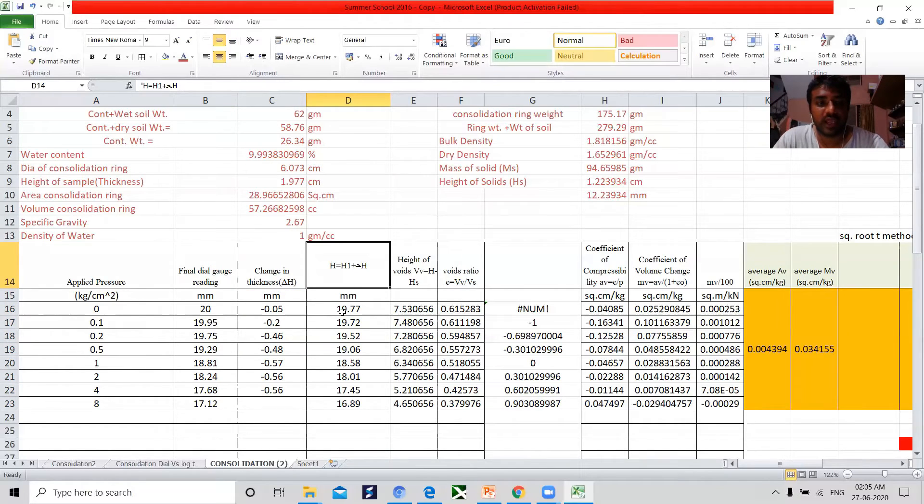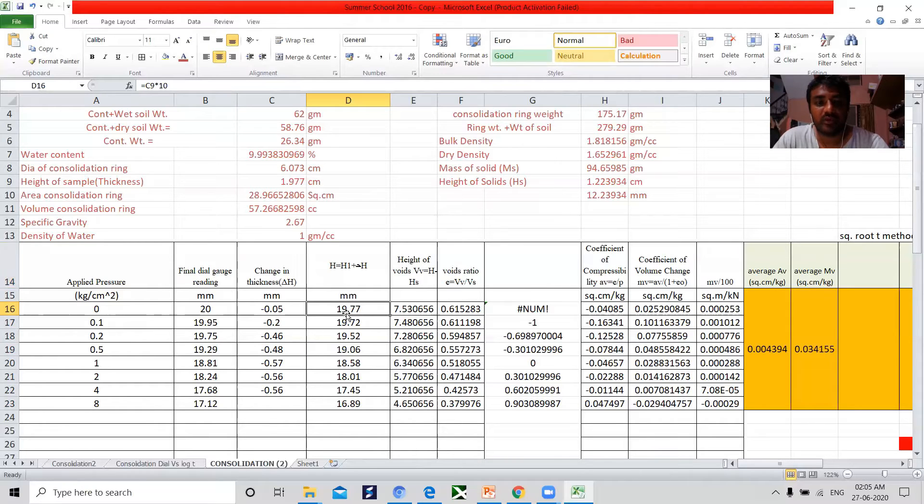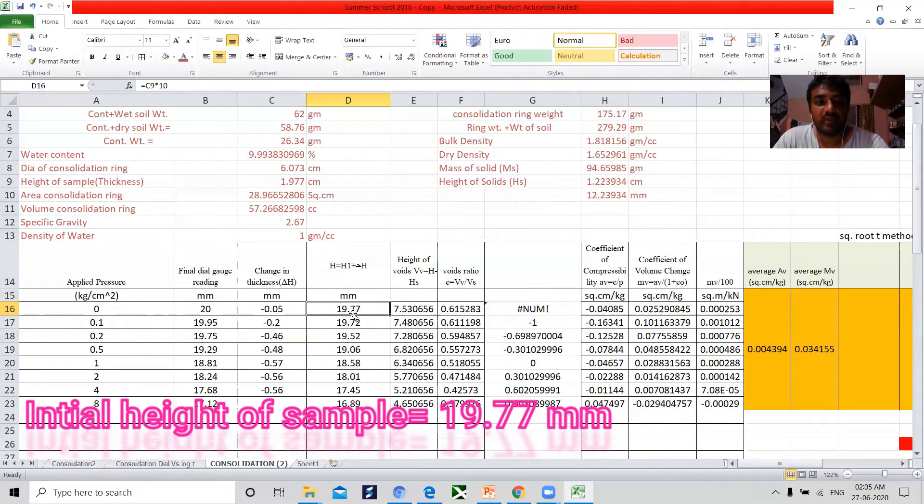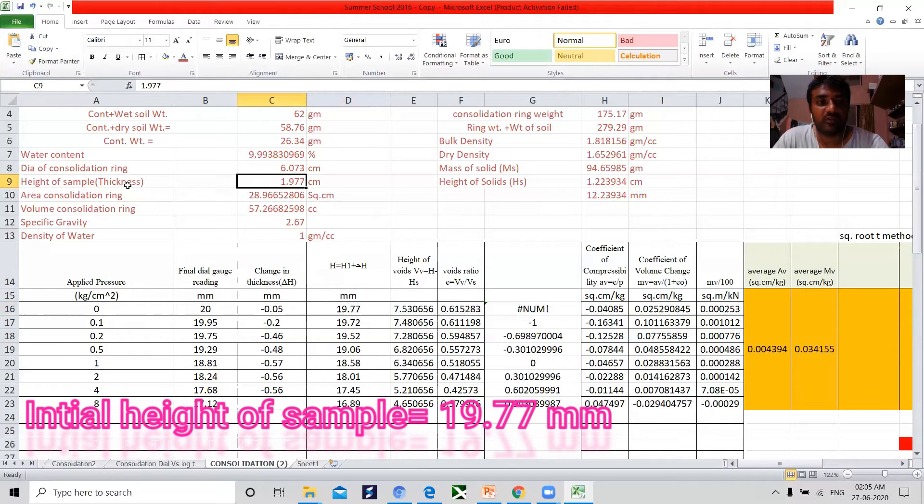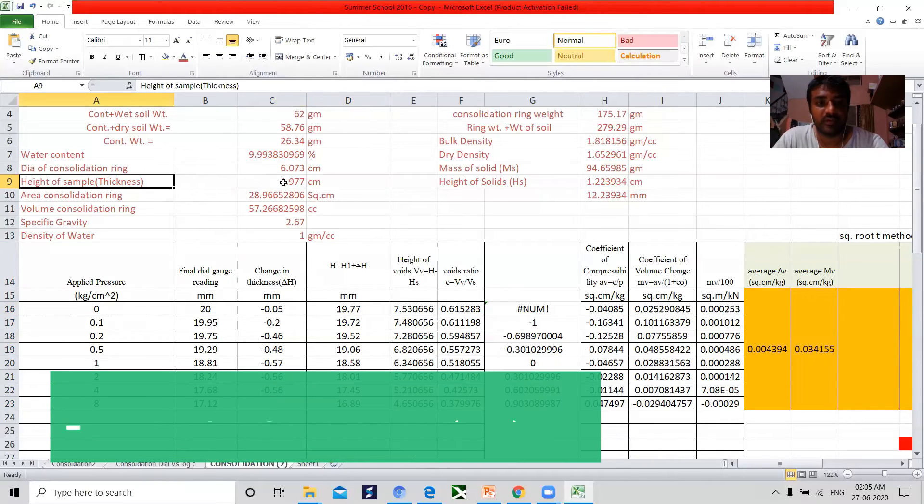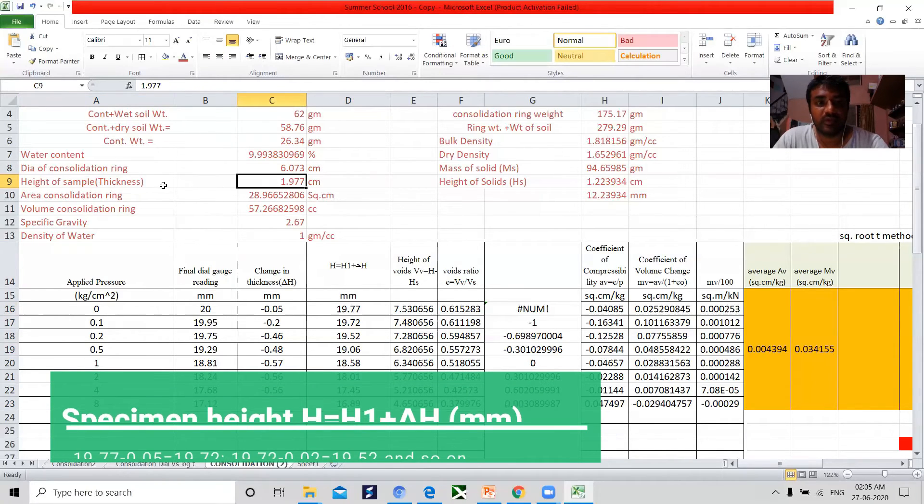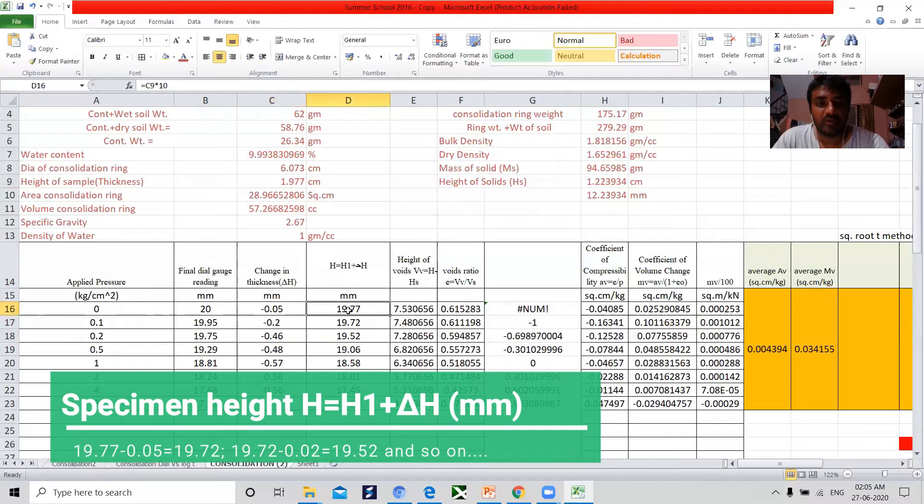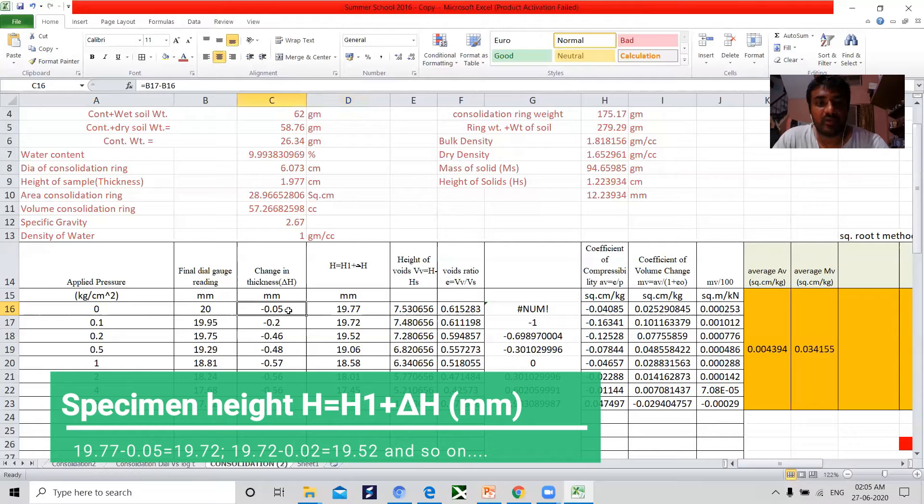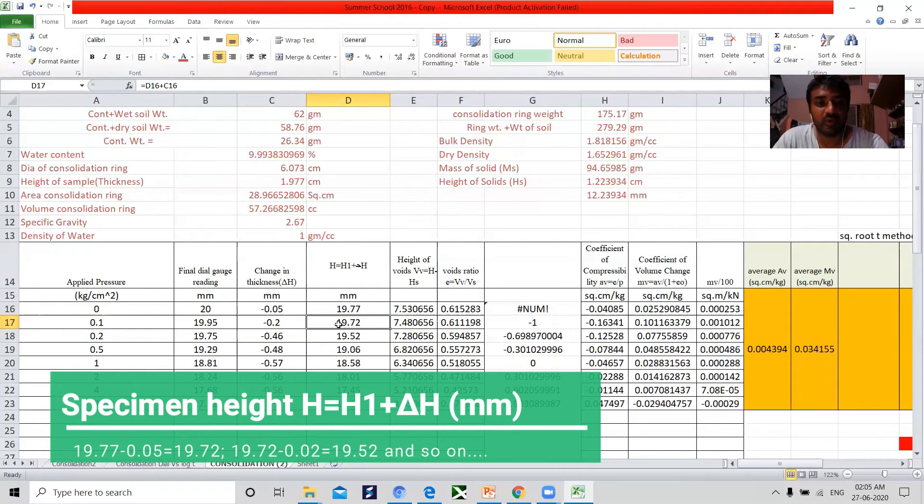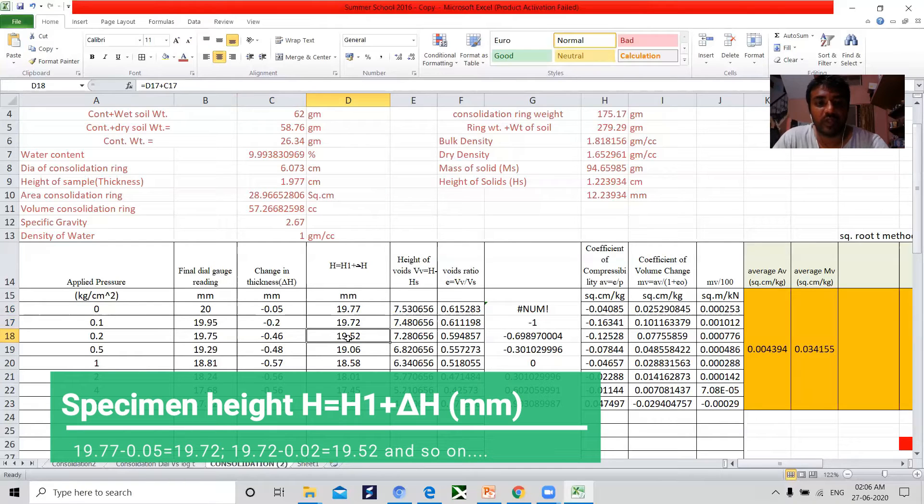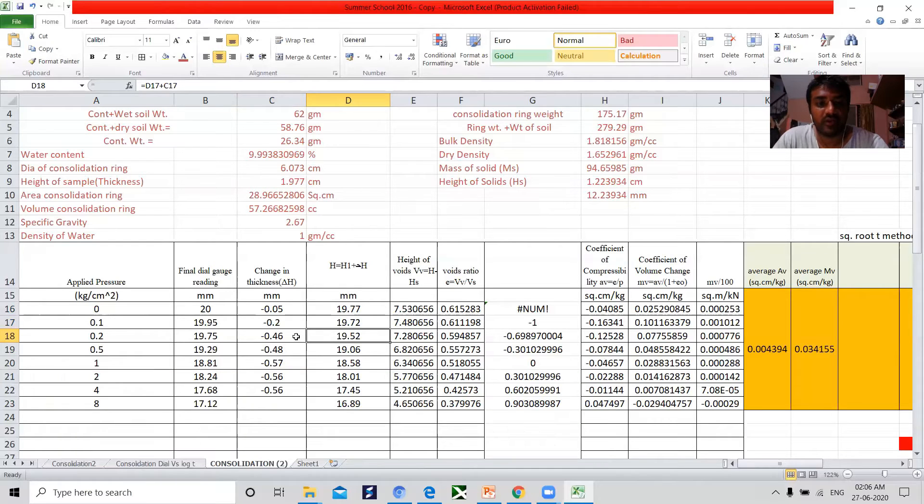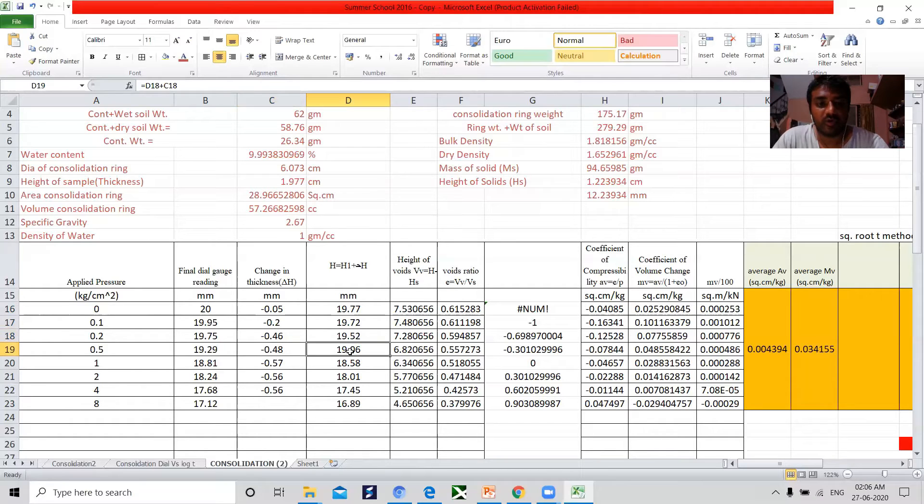Next we have to calculate the height with respect to the applied pressures. Now this is my H0, 19.77. This is the height of the sample thickness. H0 minus 0.05 gives you 19.72. 19.72 minus 0.2 gives you 19.52. 19.52 minus 0.46 gives you 19.06. So on, we have to calculate for H.